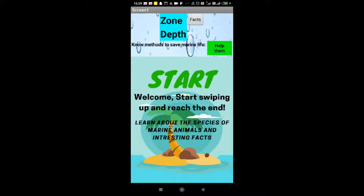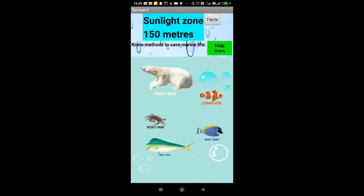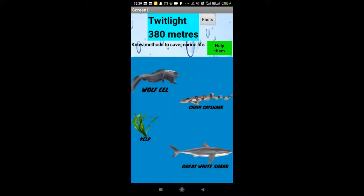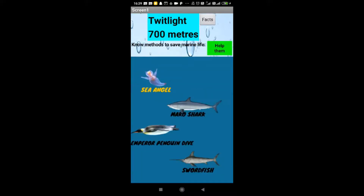The first feature is the scroll. We can start by scrolling down by swiping up and keep going down. Here we can see what zone we are in and how many meters we have scrolled down, which can be found at the top of the screen.